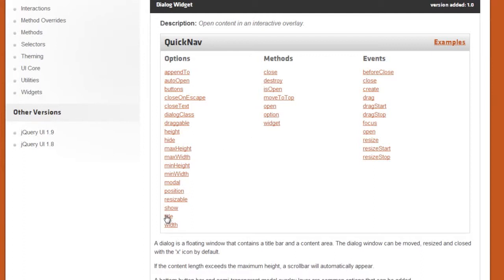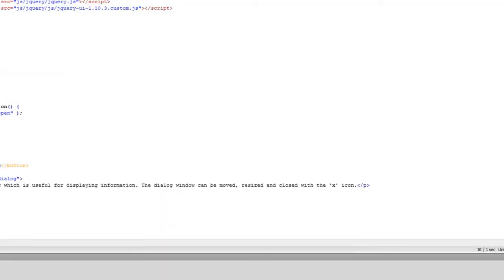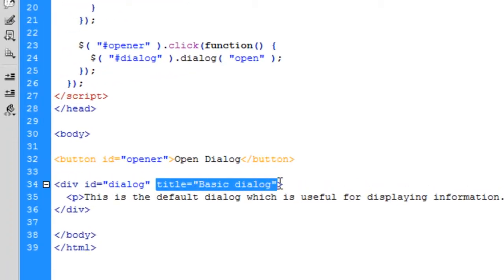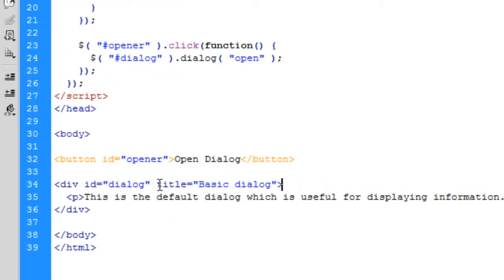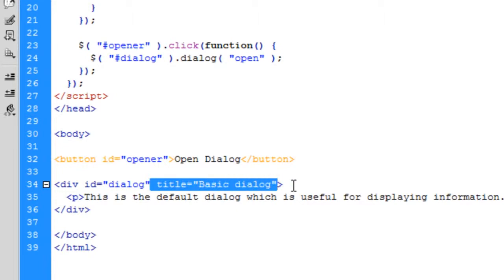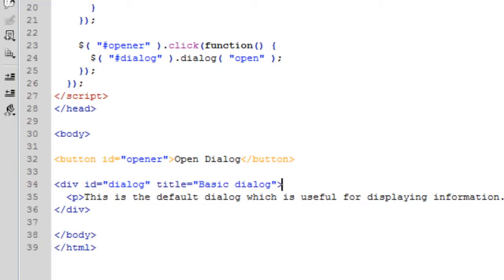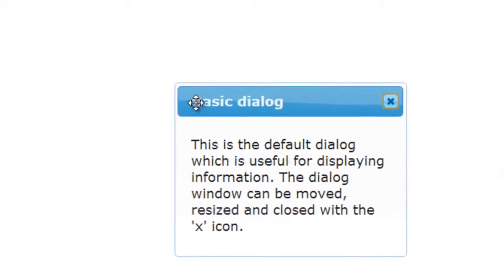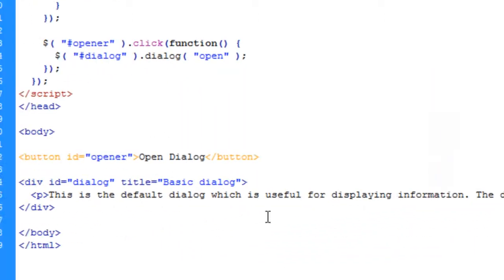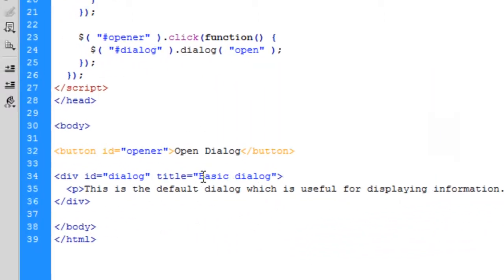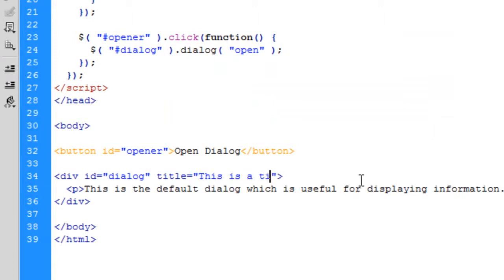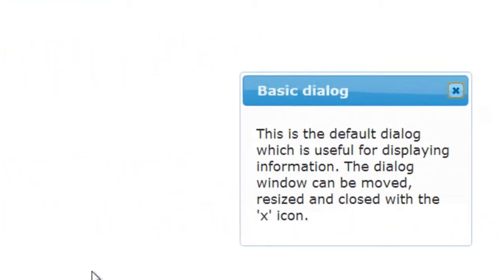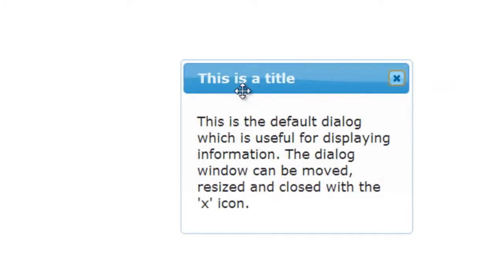So like I said, and one thing just before I show you this actually, the basically when you put a title in the div. Basically it's what appears here. So where you've got basic dialogue in this blue bar at the top. If I change that to say you know, cause it's a basic dialogue. If I change this is a title. Then obviously that changes that there. This is a title. So that's a title of what it's going to be in there.